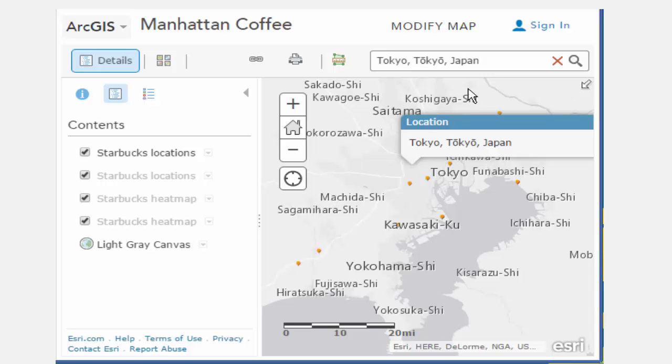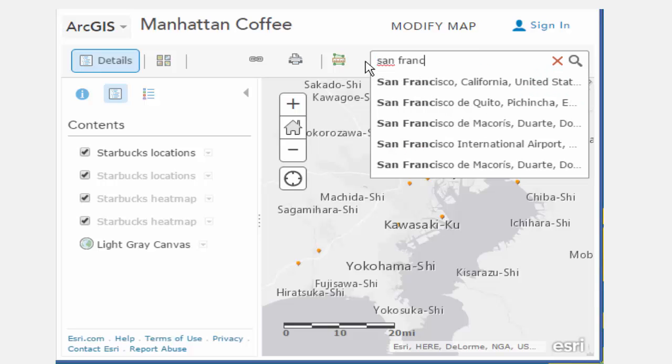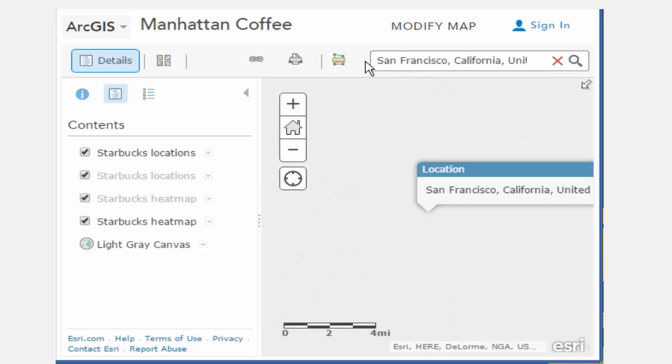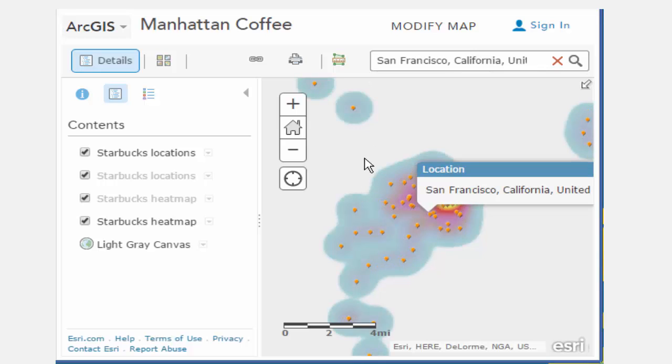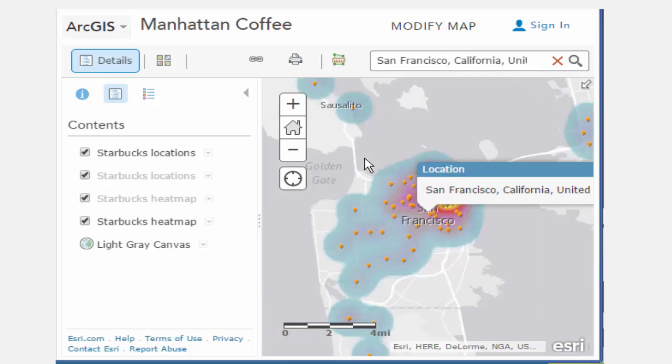There are just so many things you can do with this map alone. And remember, this is just one of hundreds of maps that you can access inside ArcGIS Online.